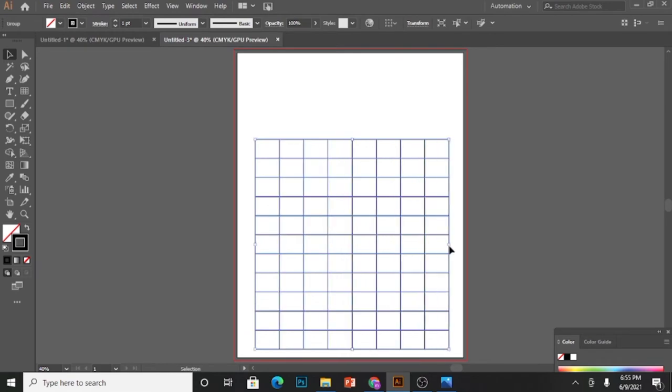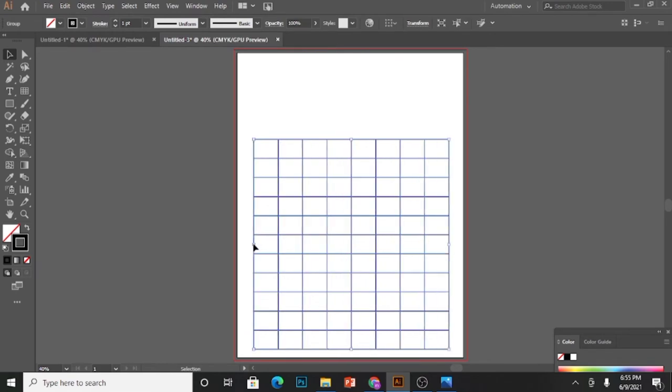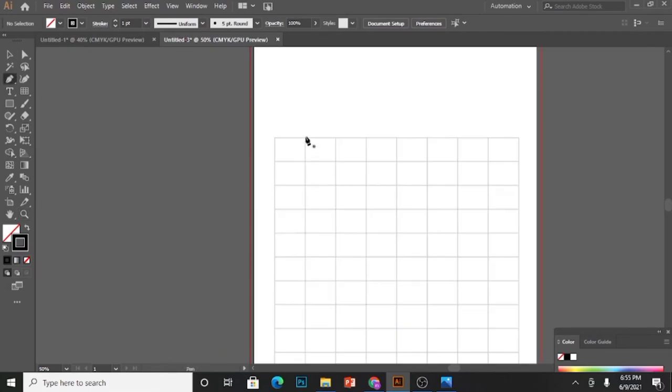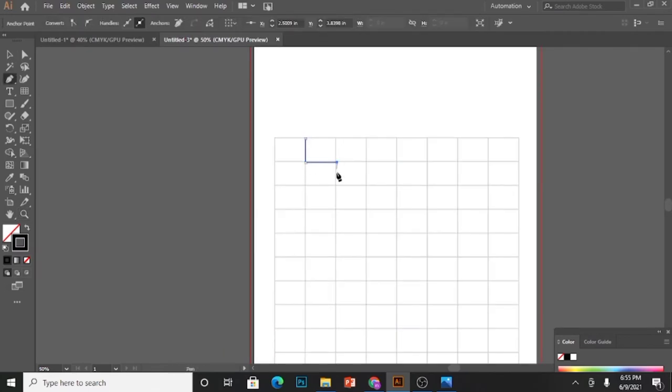Spread it to the end of the page and change the opacity to 20 percent. Lock it and create these different paths.